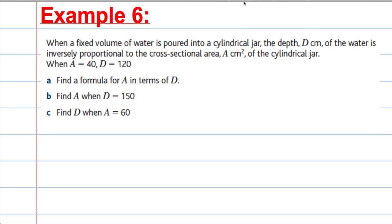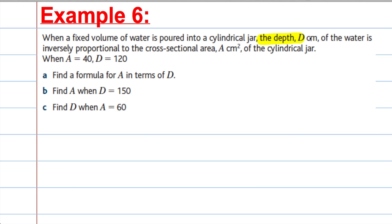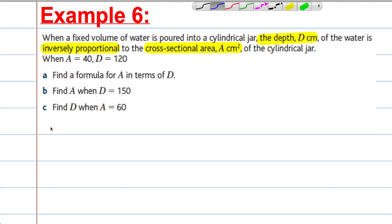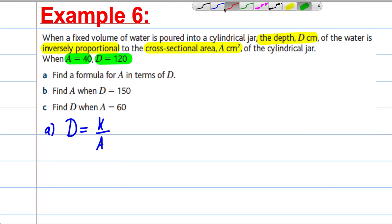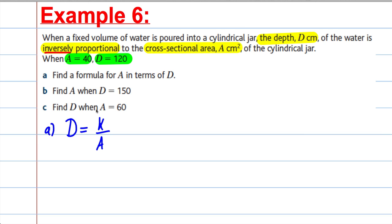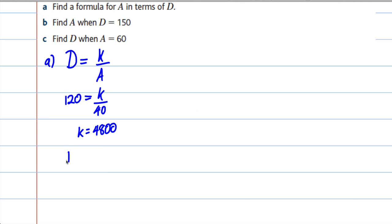Example 6. When a fixed volume of water is poured into a cylindrical jar, the depth D of the water is inversely proportional to the cross-sectional area A. Inversely proportional means D equals K over A. Substituting in the initial conditions — when A is 40, D is 120: 120 equals K over 40, so K equals 120 times 40, which is 4,800. Our formula is therefore D equals 4,800 over A — three marks.